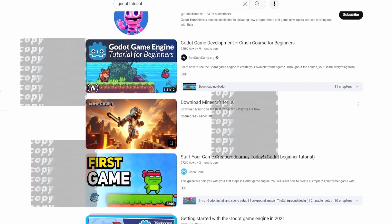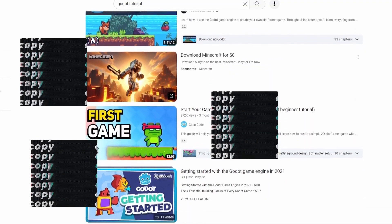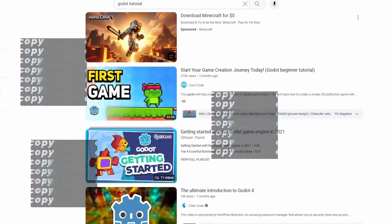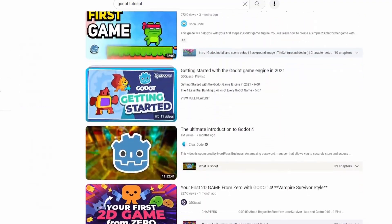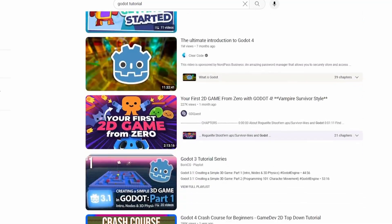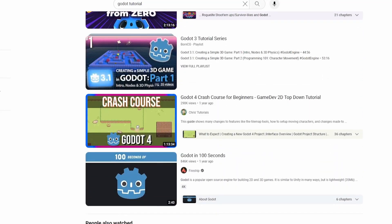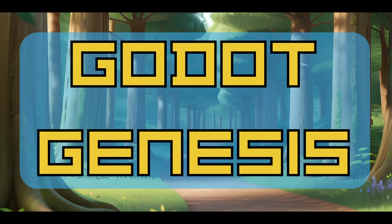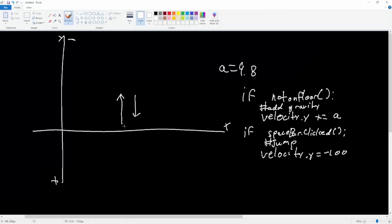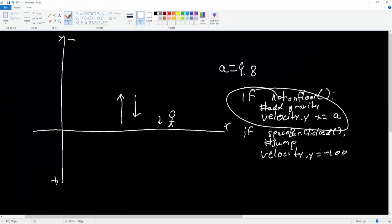...their own game, copy-pasting what that person is doing, is the best way to get stuck in what we like to call tutorial hell. And trust me, it sucks. That is why I've created Godot Genesis. I pondered for a while what the best way to teach game development is, and this course is the outcome of that.